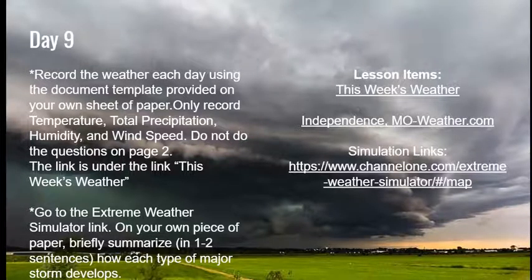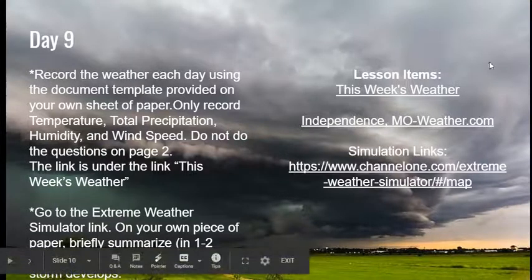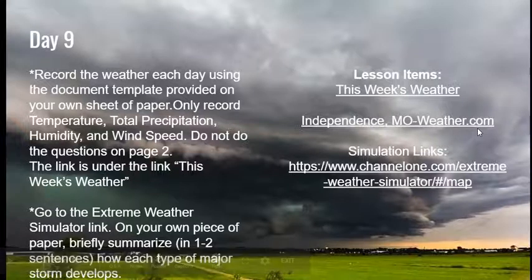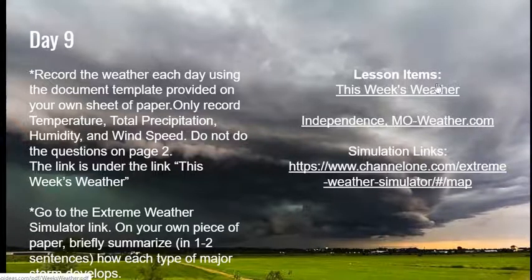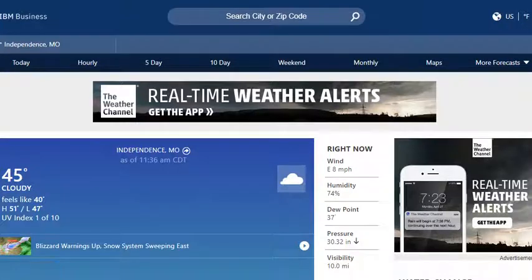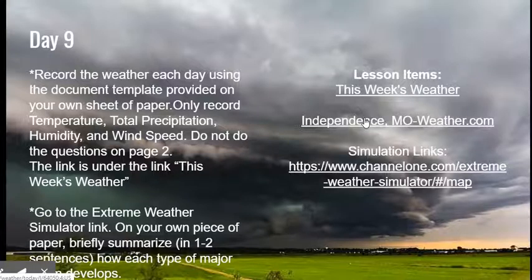We want you to continue to record the daily weather conditions: the precipitation, temperature, humidity, and wind speed. Under lesson items you will see the link for this week's weather as well as the weather.com website for obtaining that information to add to your record keeping.